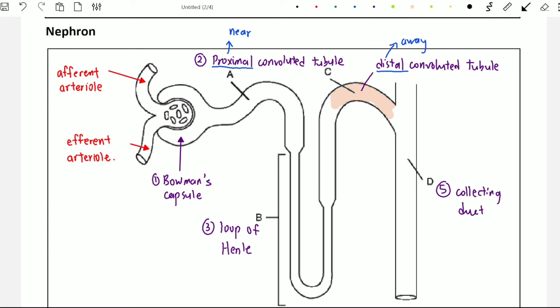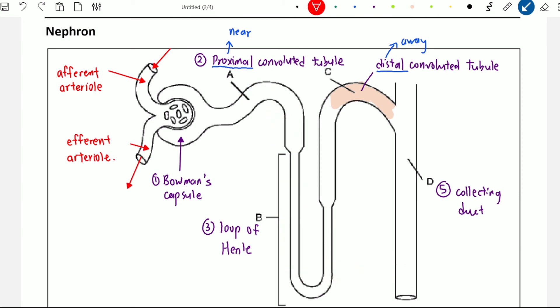The last part of the nephron is called the collecting duct, which collects the final products of the fluid. When filtering blood, blood is sent into the nephron and fluid enters while blood exits through the efferent arteriole. The blood still needs to recover water and important nutrients from the nephron, so the blood vessels get closer to the nephron to retrieve what they need.